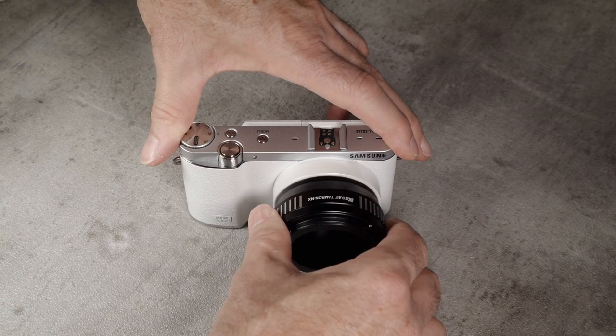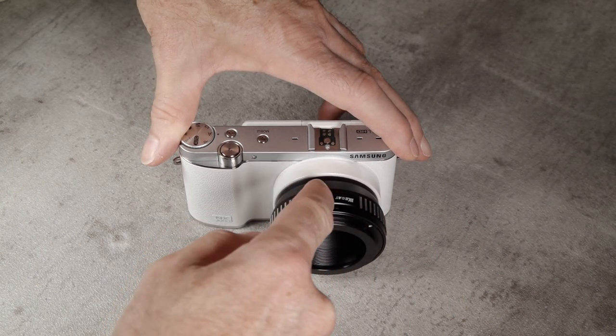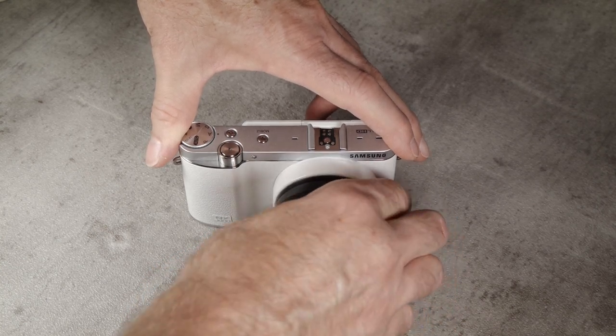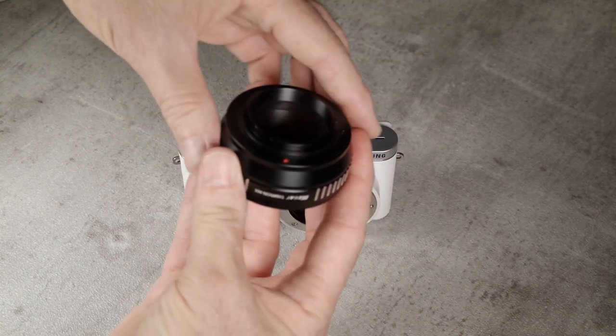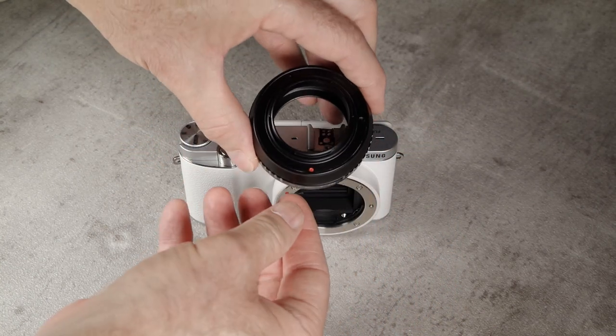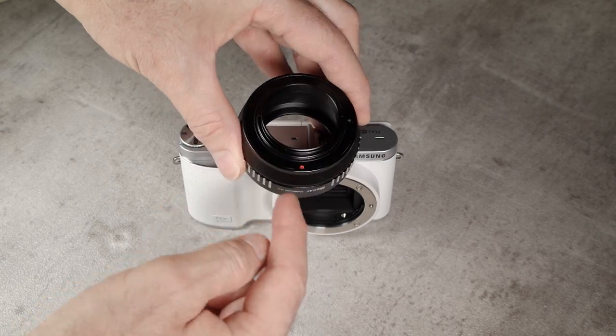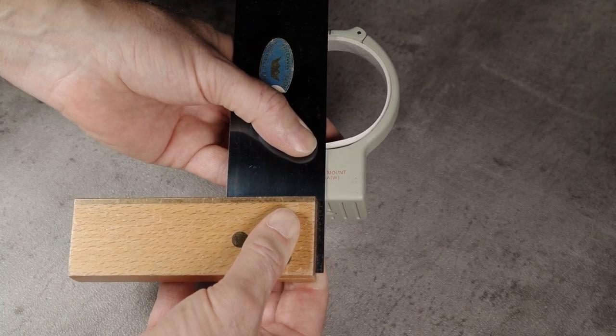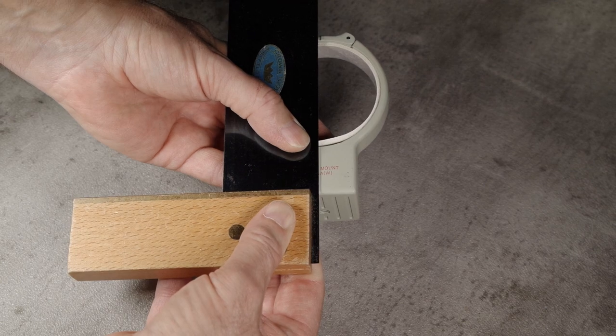We need to determine where the top of the adapter is once it's mounted to the camera. It's likely to be the same as the registration dot. We also need to place a mark at the top of the collar.